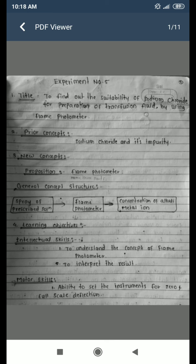The general concept covers the structure of the flame photometer, the spray of a prescribed solution, and the concentration of alkali metal ions. Flame photometry means the emission of light of its own characteristic wavelength by alkali and alkaline earth metals passed through a flame, and the correlation of emission intensity with the concentration of the element. This is also called flame emission spectroscopy.